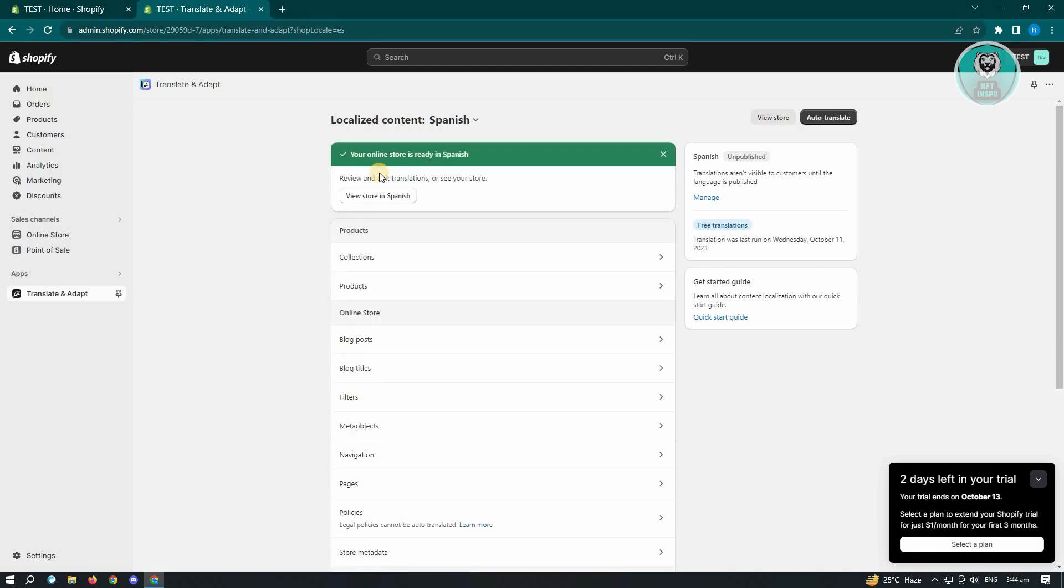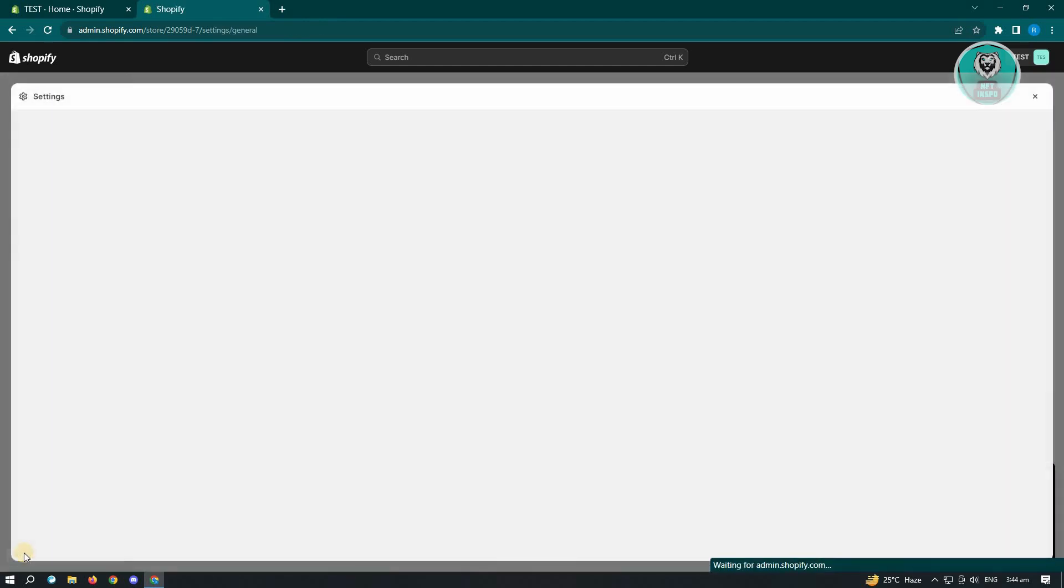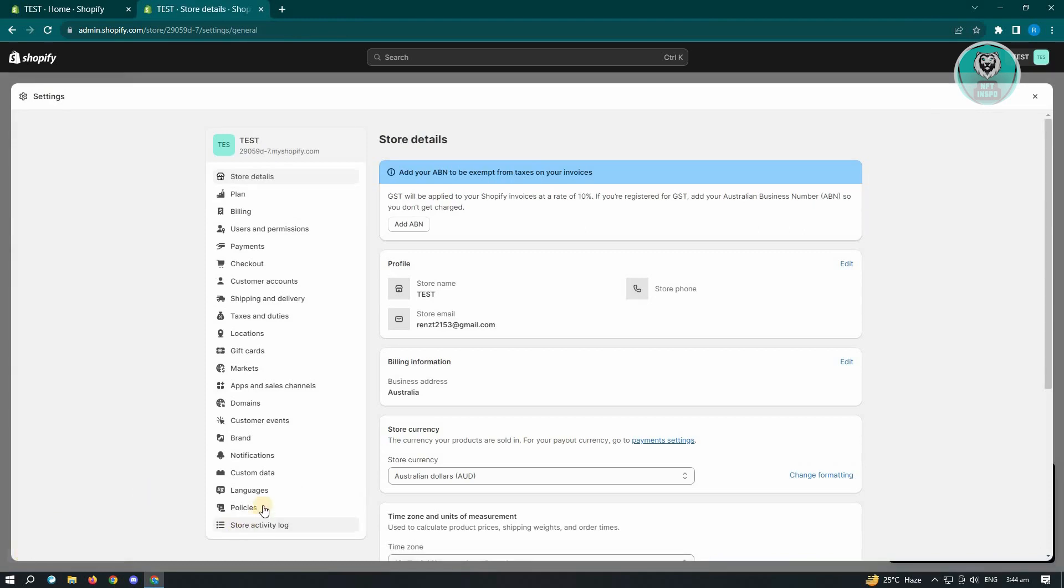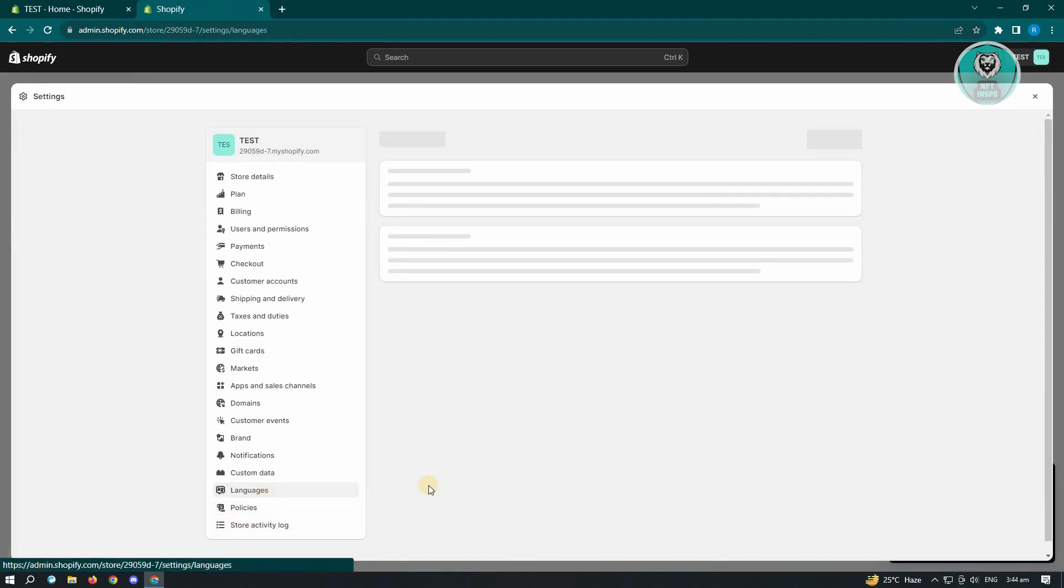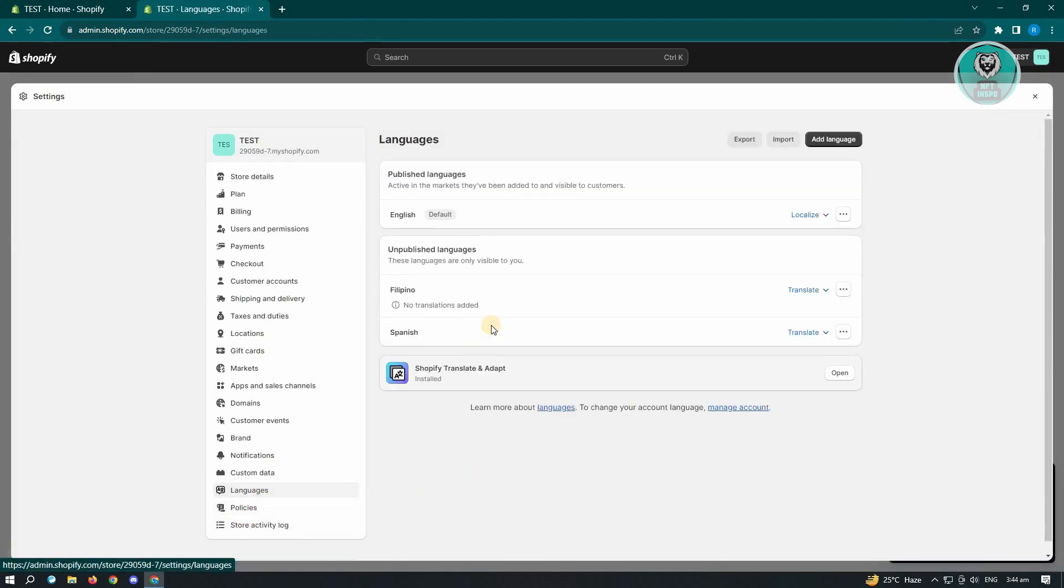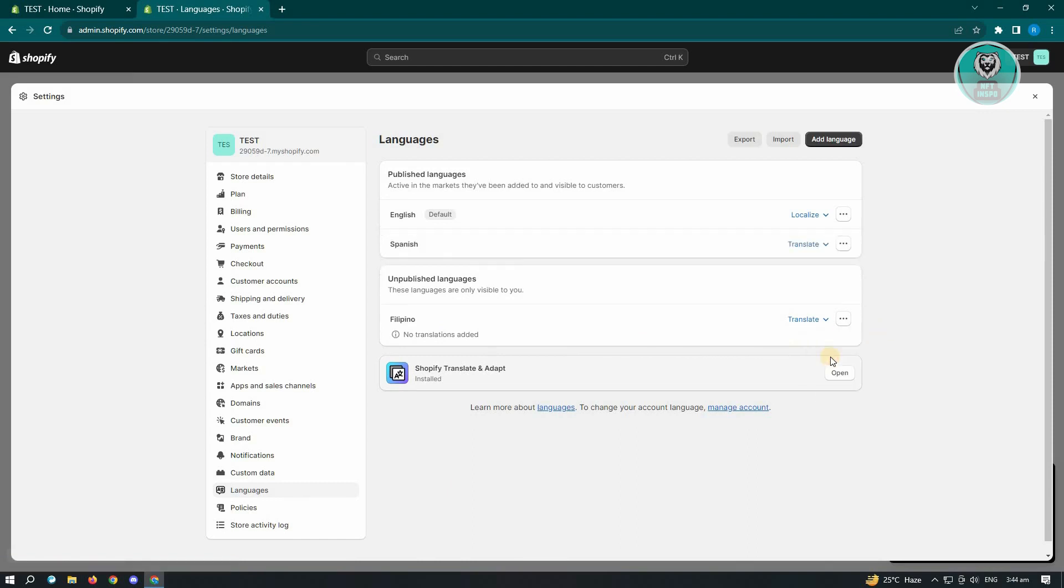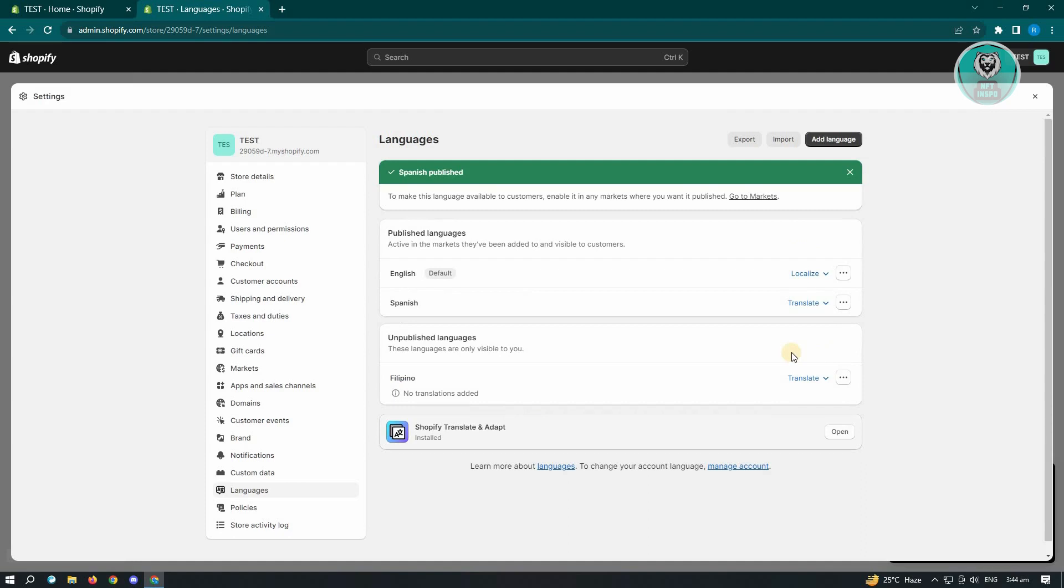Now once the language is now complete or translated, you can go ahead and go back to your settings, go back to languages. And from here, you want to go ahead and locate Spanish here. And just click on the three dotted button here and you want to publish that specific language.